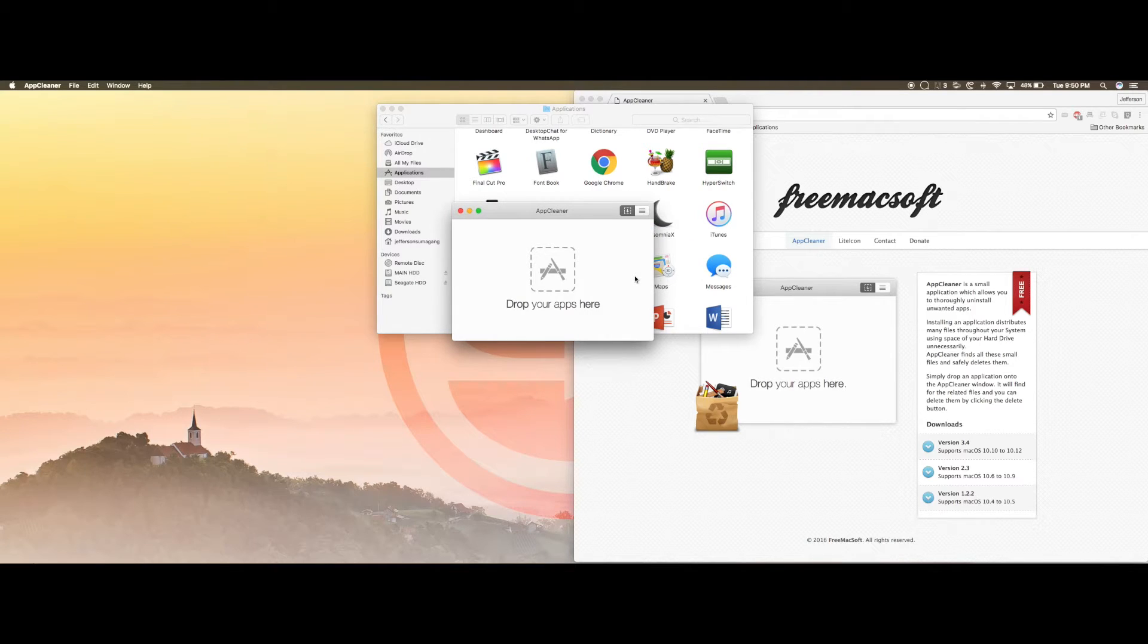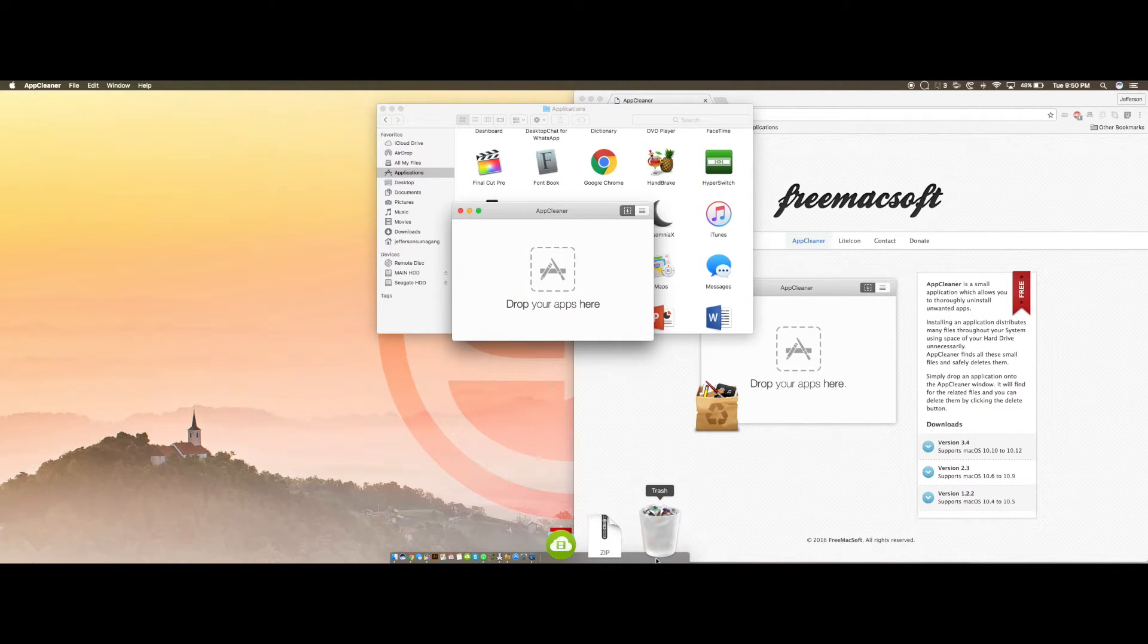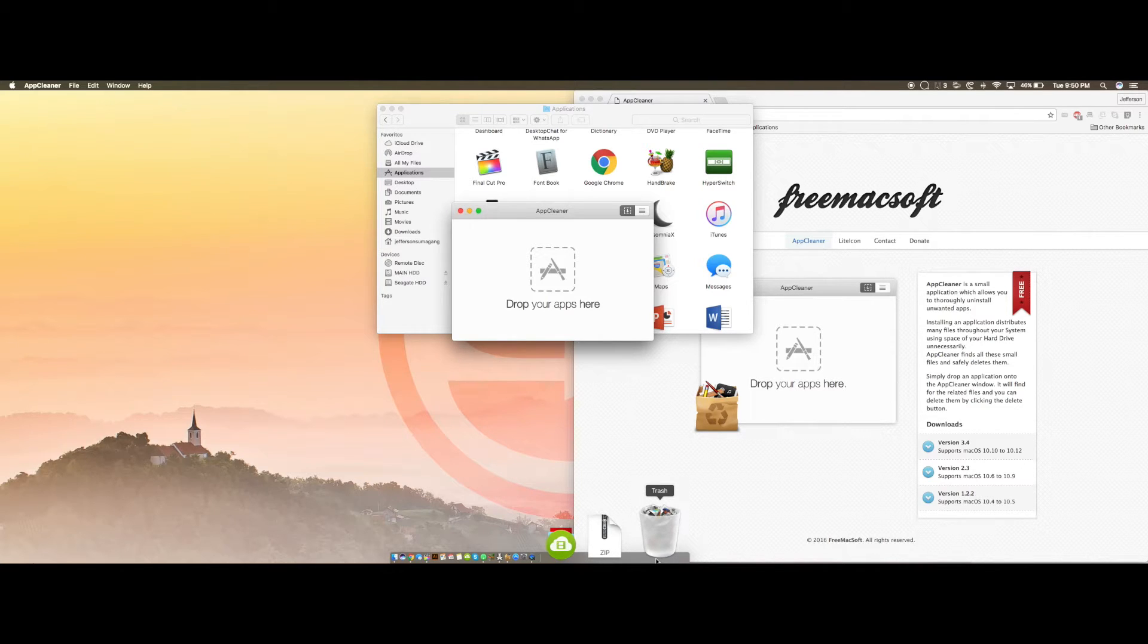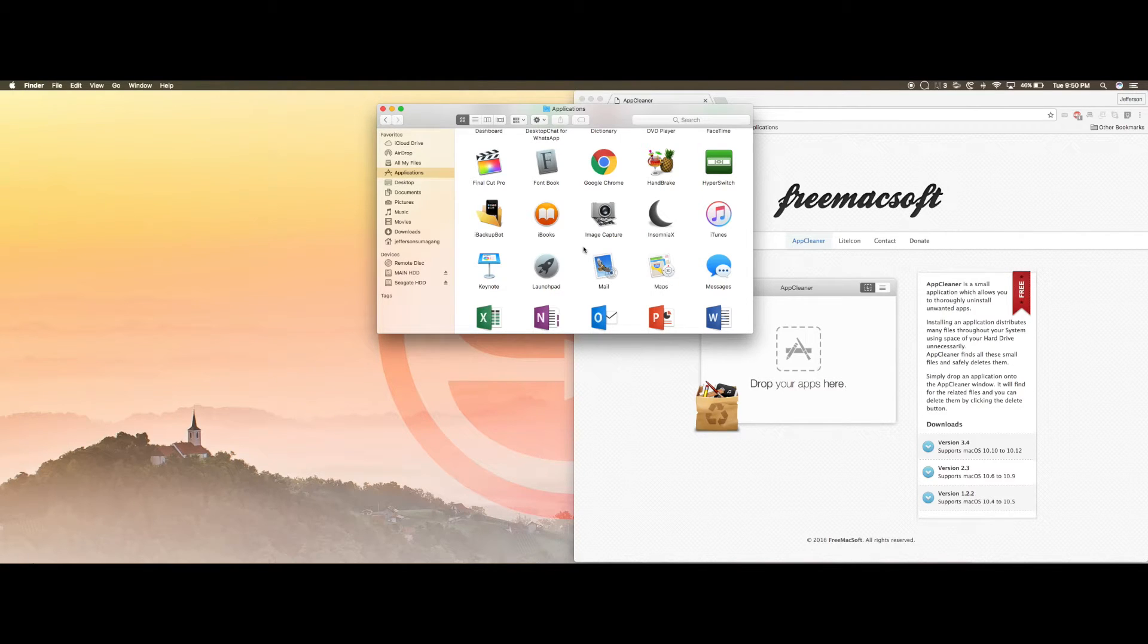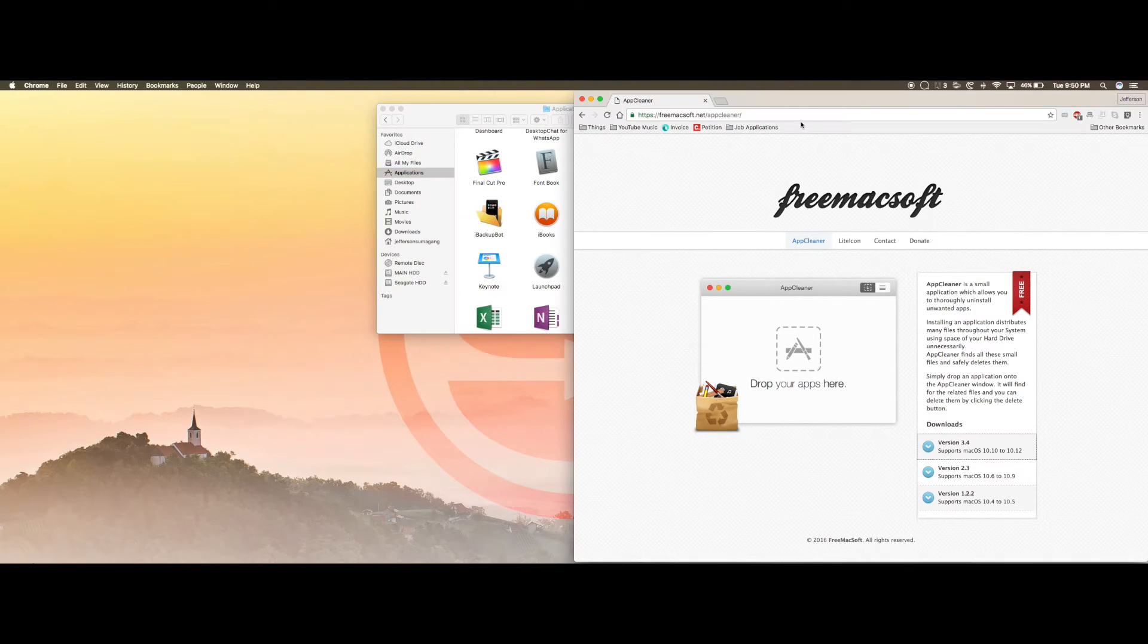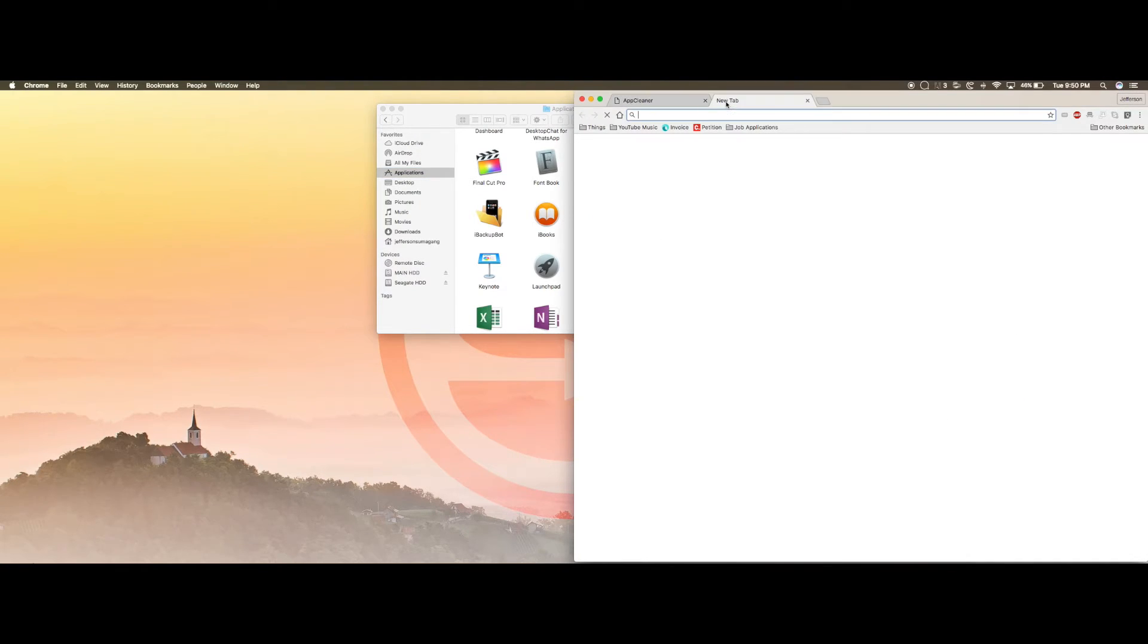When you're done, that's it. It doesn't take it to the trash can, it automatically permanently deletes all those folders. You could quit this by pressing command Q and let's download Kodi if you haven't yet.